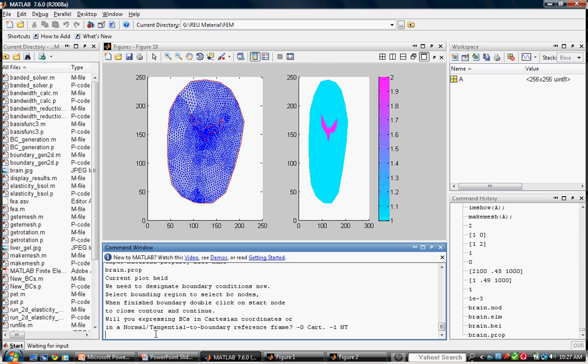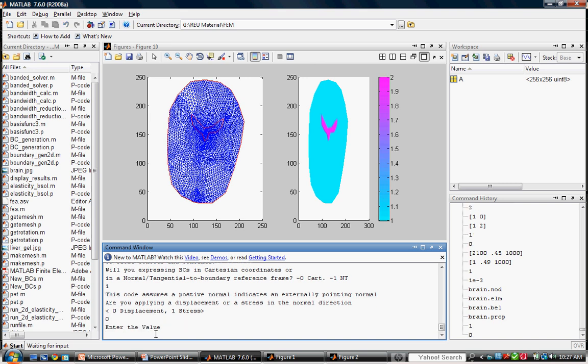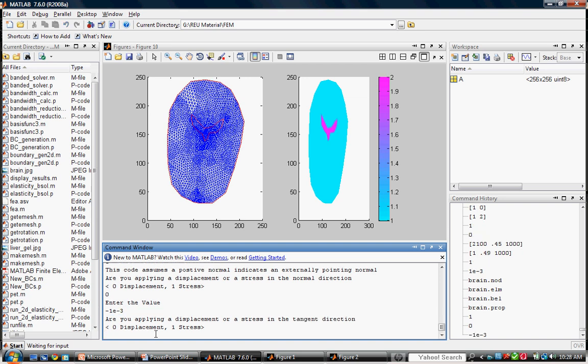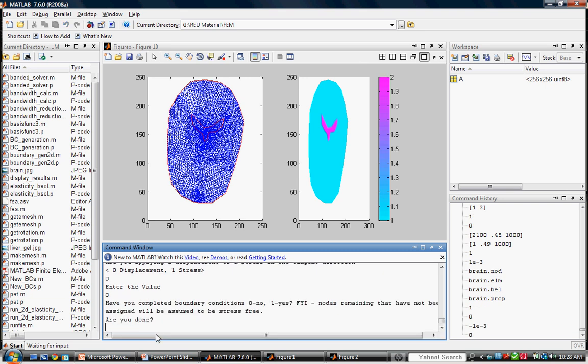The program allows you to decide which way you wish to express the boundary conditions. For most biological applications, it makes sense to use the normal to tangential to boundary reference frame. So we will use that by entering 1. Enter 0 for displacement in the normal direction. And then enter the value of compression. Compressions are expressed as negative numbers, while tension is positive. We apply no tangential compression or displacement of any kind.